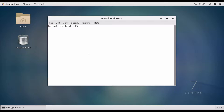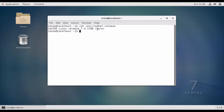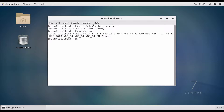First we can confirm the OS of the system: cat /etc/redhat-release. You can see that it is 7.4.1708, the kernel is 3.10, and it's a 64-bit machine.